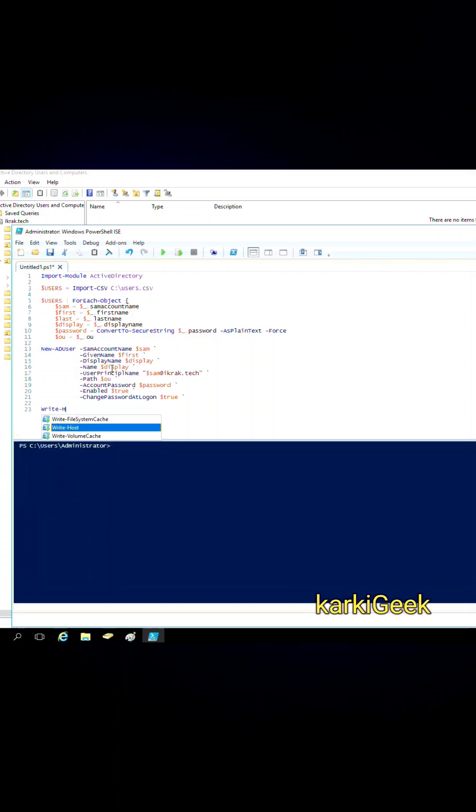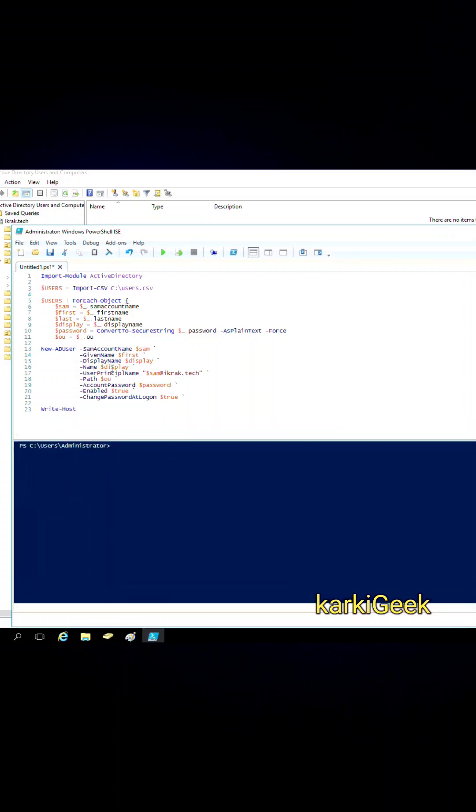So we write a command like Write-Host creating user. Now click the play icon to run the script.